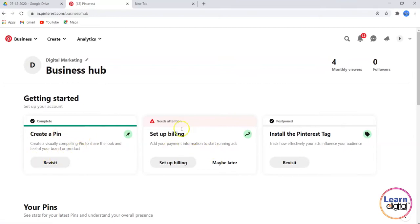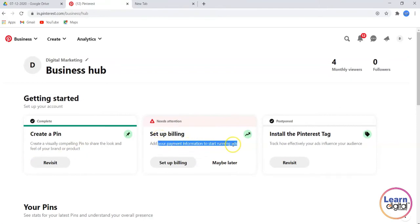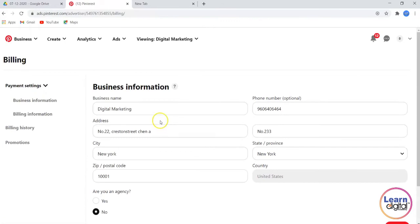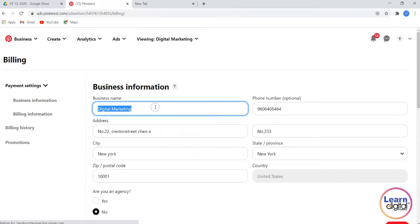and here you have something called Set Up Billing. We'll be adding the payment information to start running the advertisement, so let's click on Start Billing. Now here we have to give all the business information.